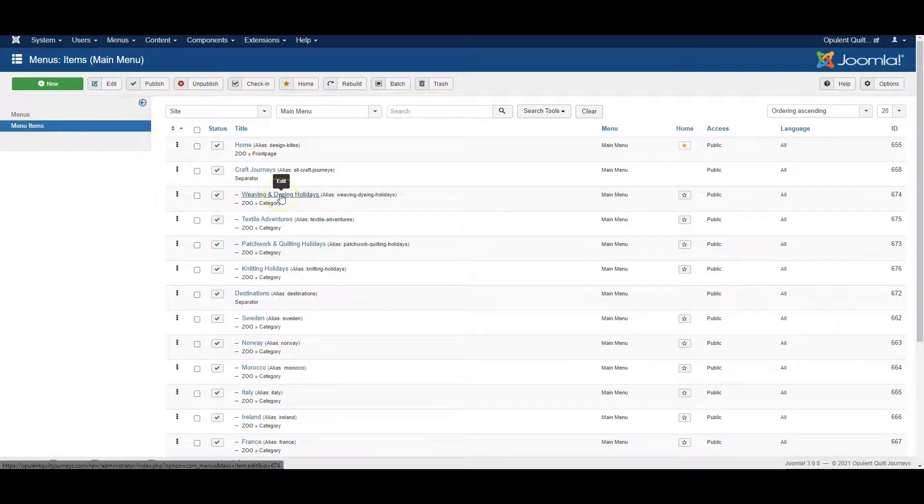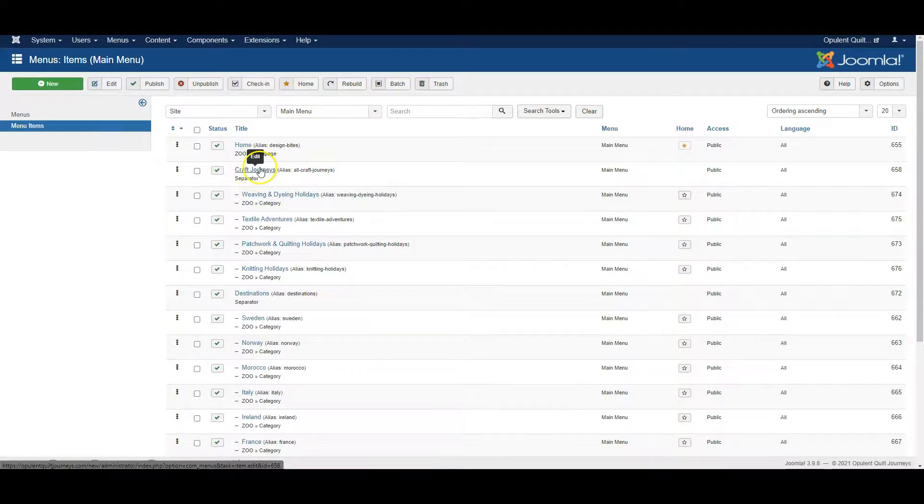If I wanted to do that, I would have to click into the link and change it from being a sub-item of Craft Journeys.